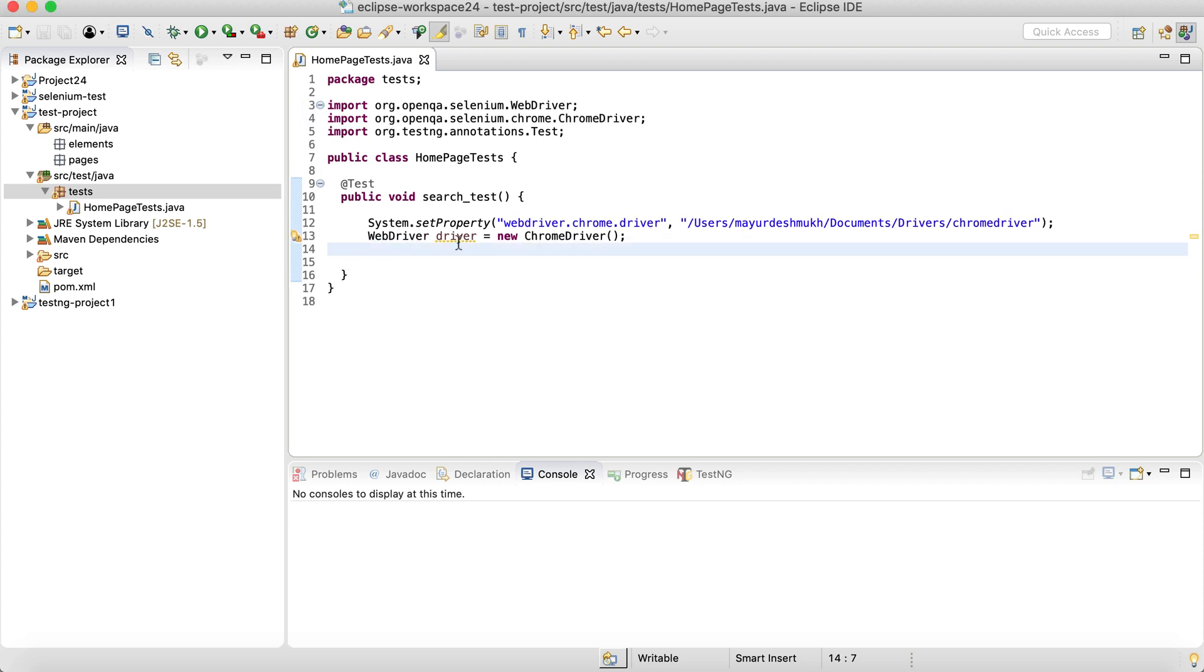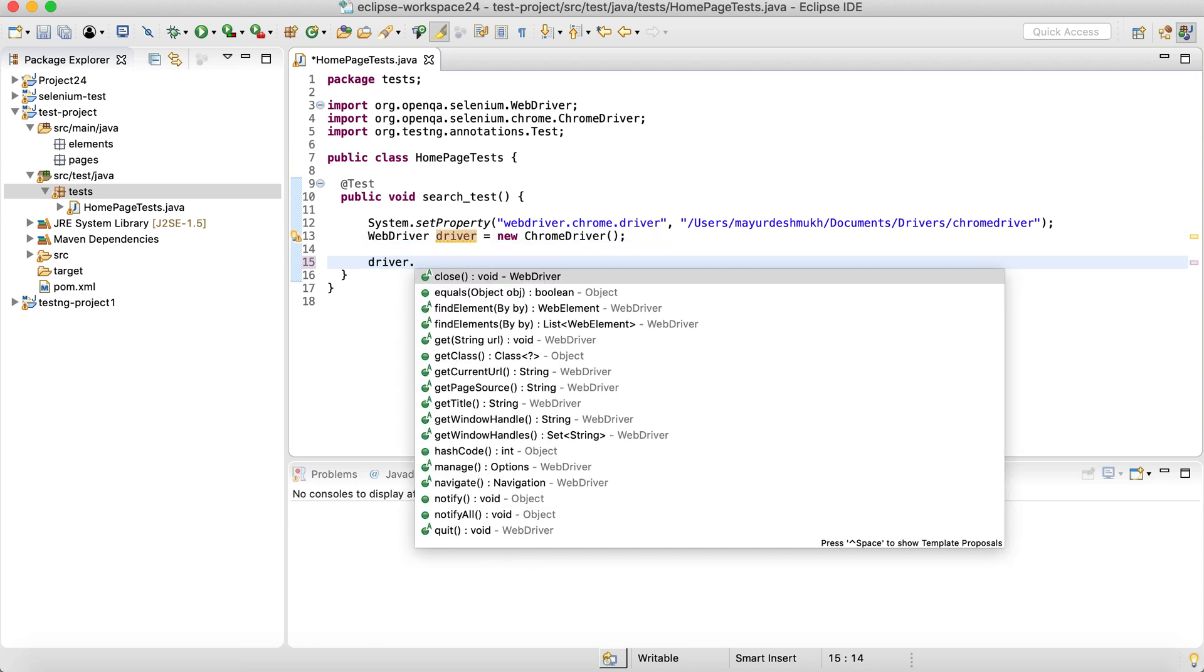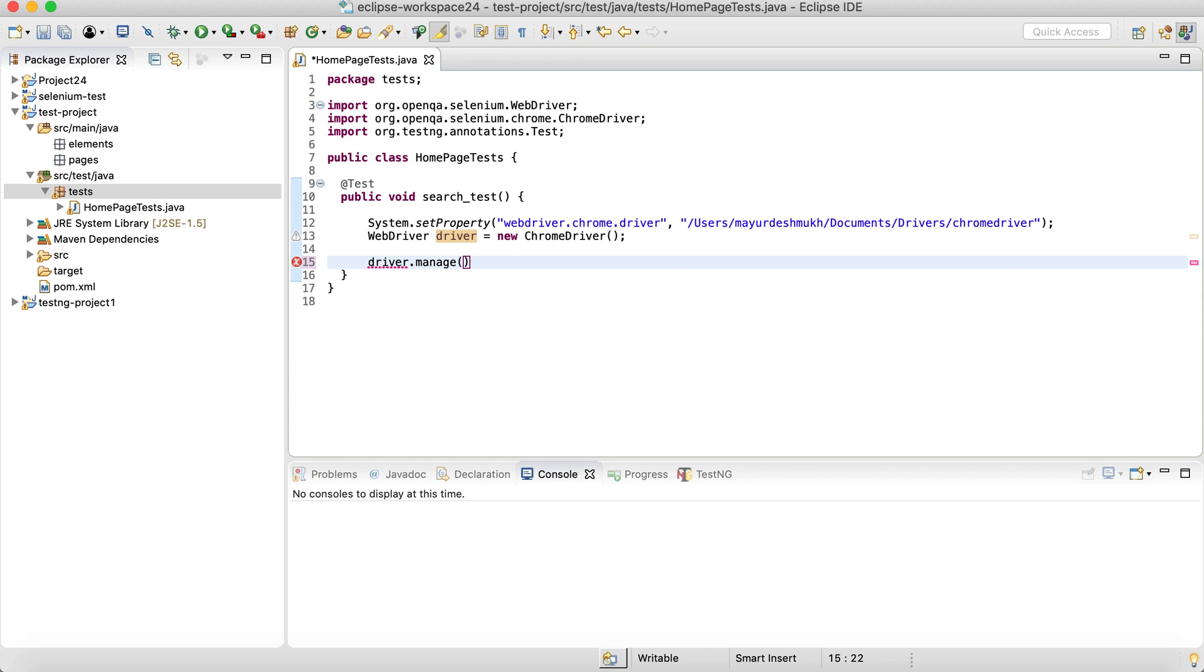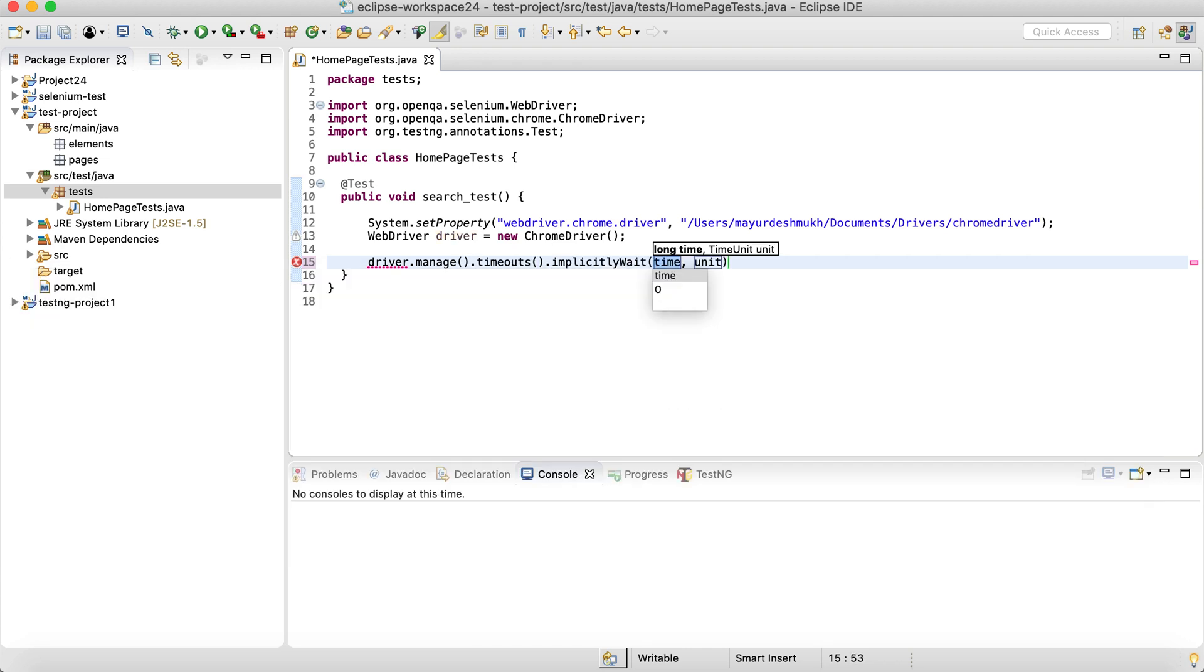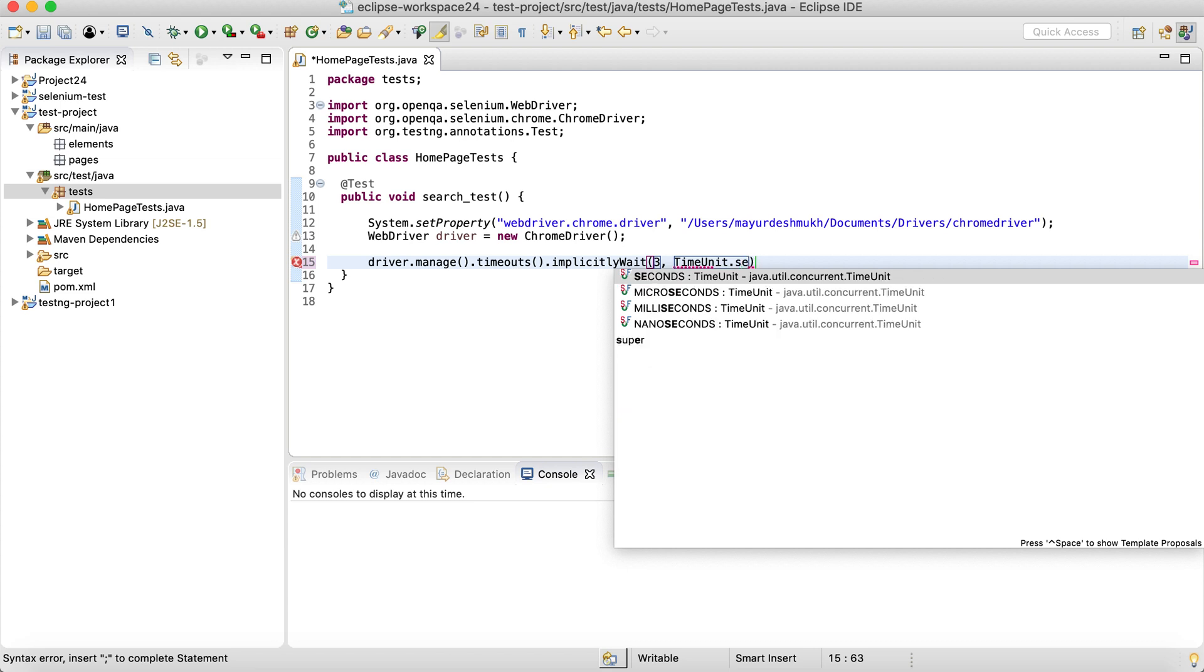Also, we need to import both WebDriver and ChromeDriver from Selenium. And also let me add some implicit wait on the driver. So driver.manage.timeout.implicitlyWait, let's say for like three seconds.